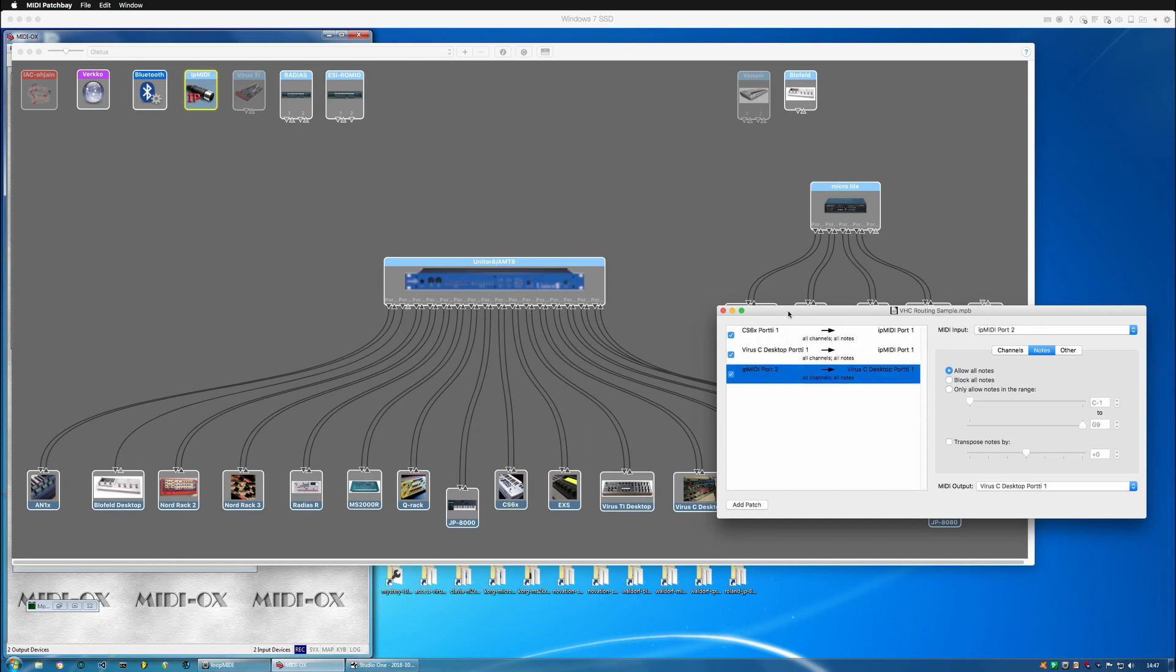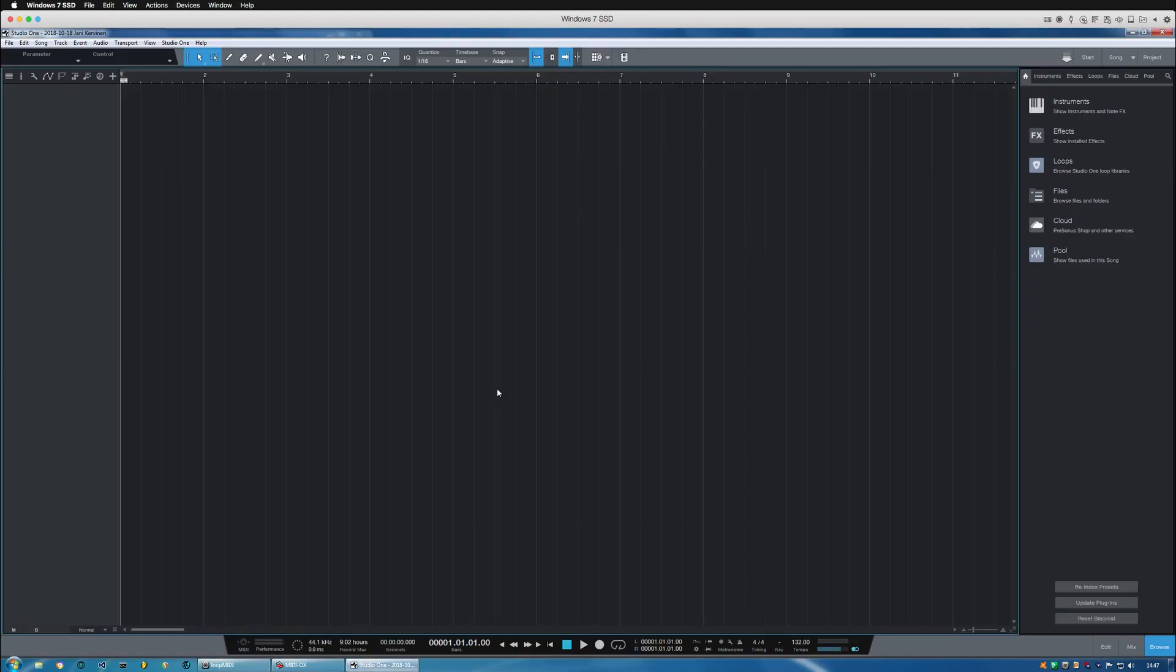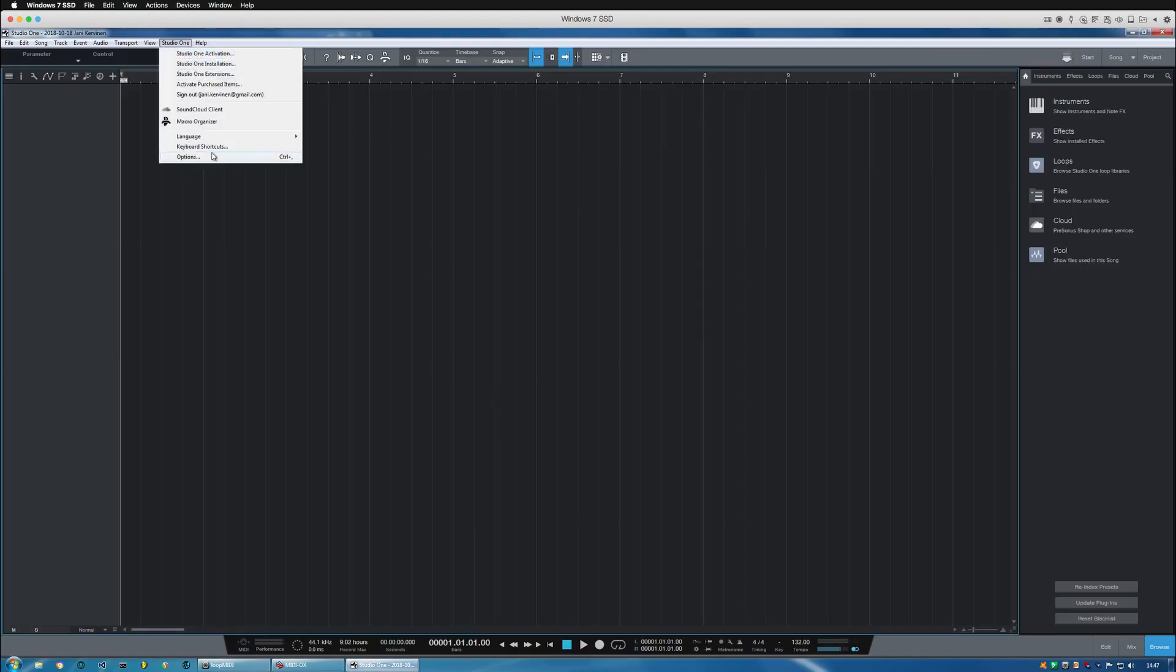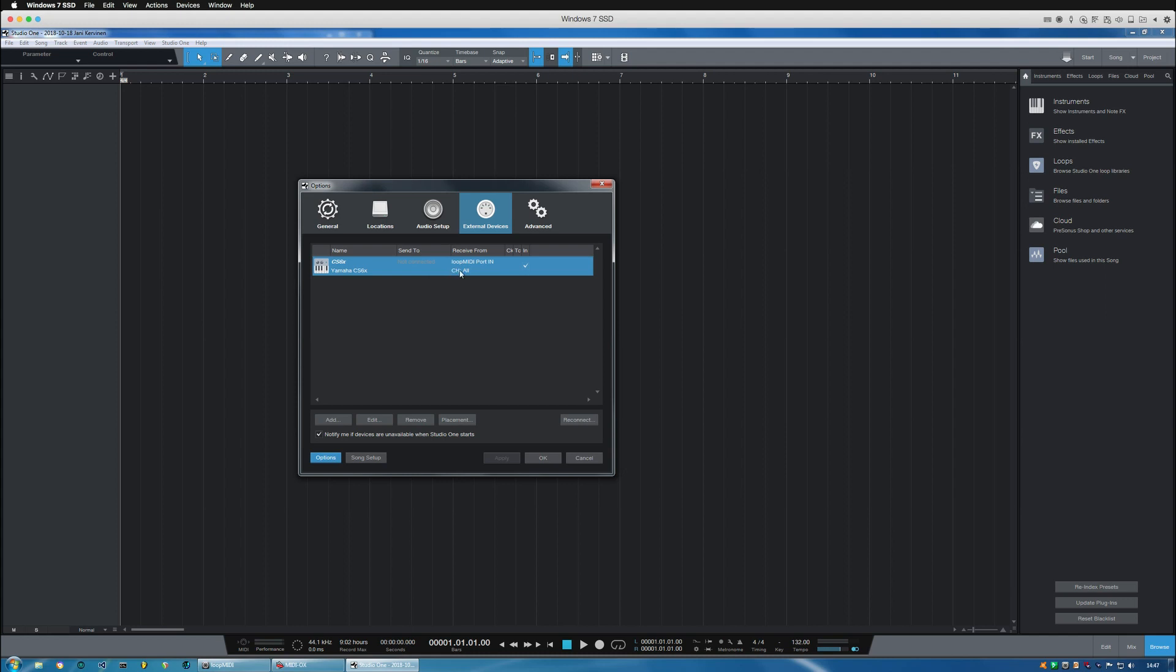So let's get into Studio One and set it up and running. Before we go to inserting the plugin, let's go to Options and External Devices. I've got the keyboard right here so it's coming from the Loop MIDI port in and I'm tracking all of the notes and stuff via this port.